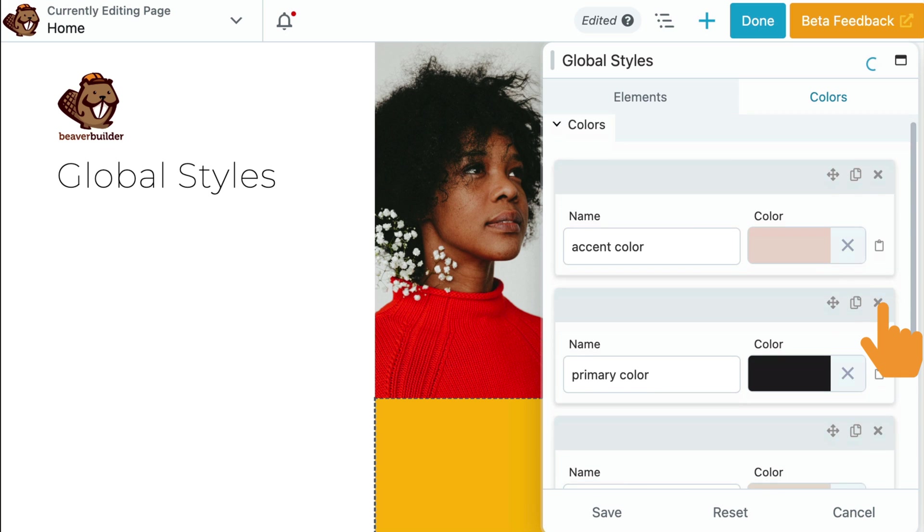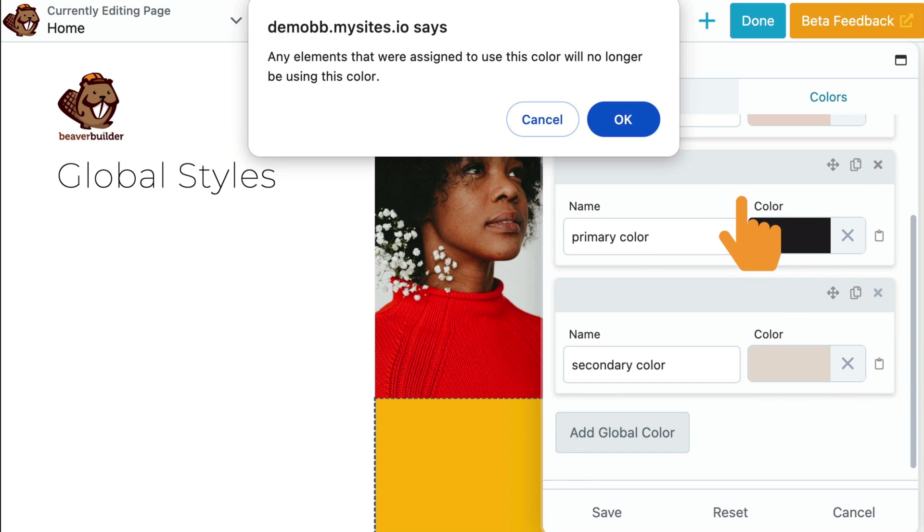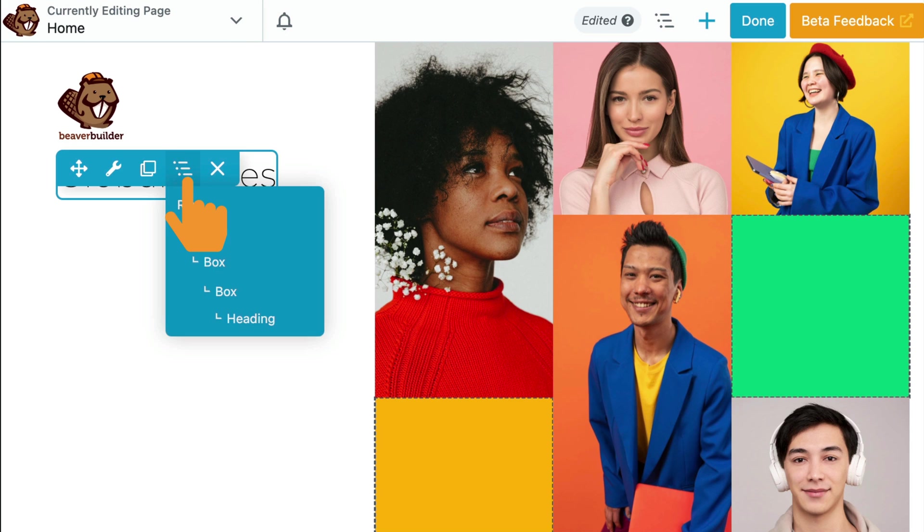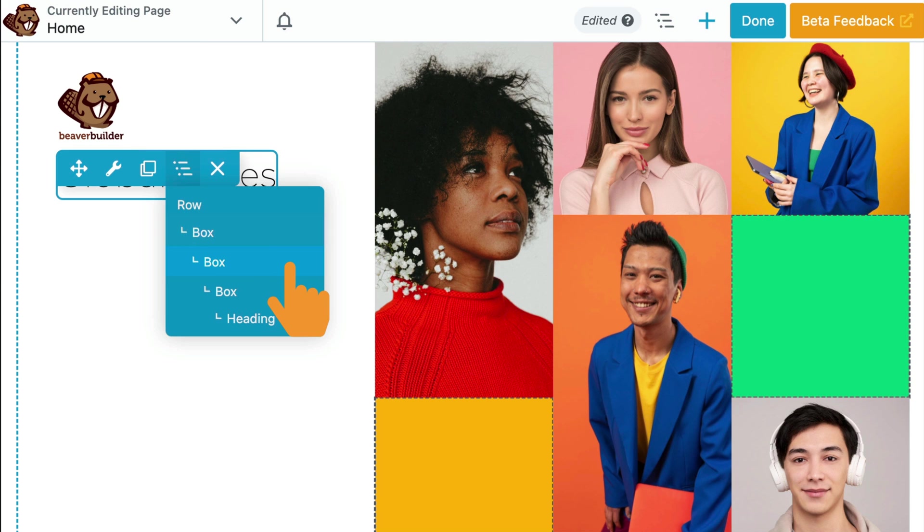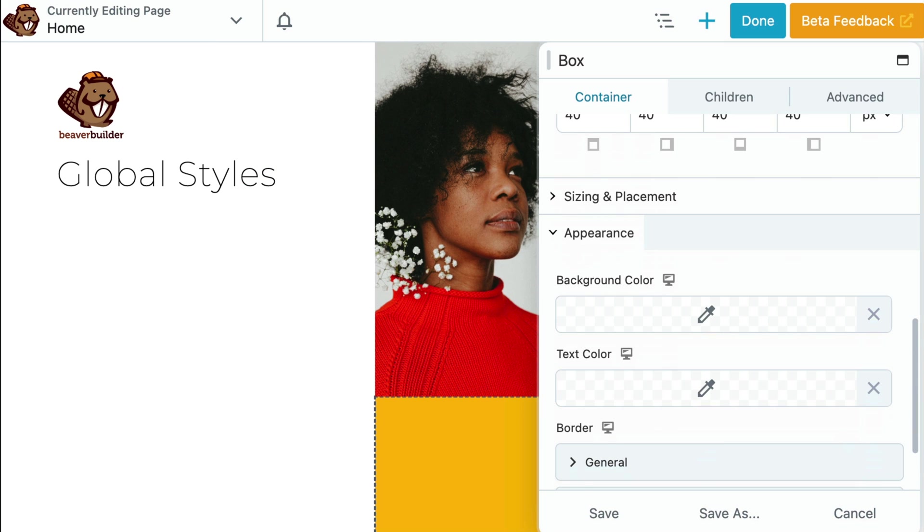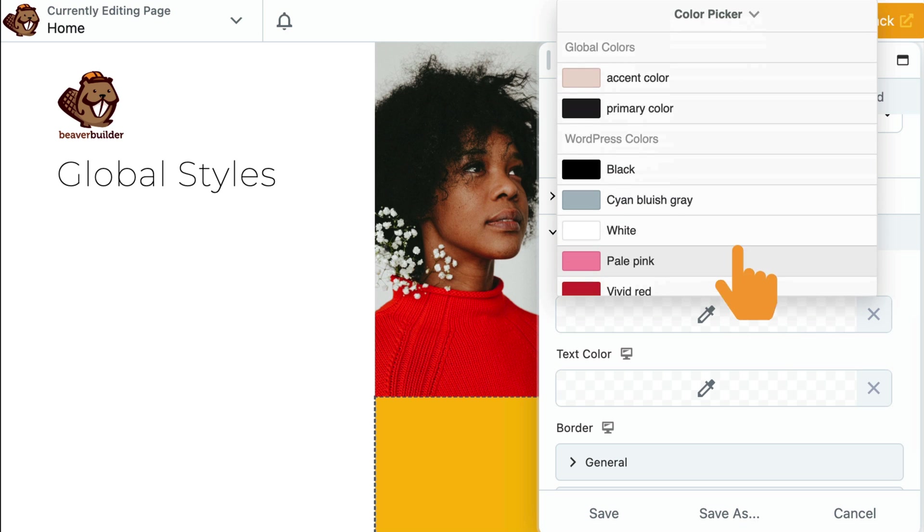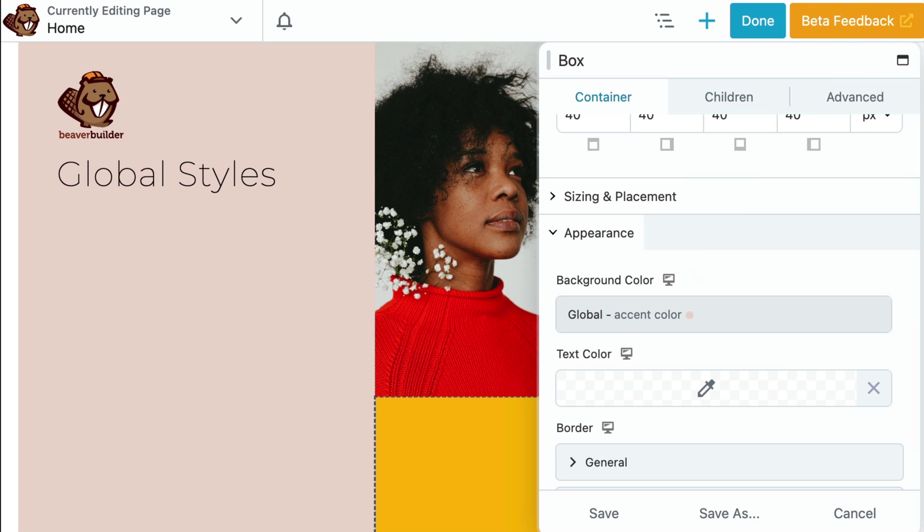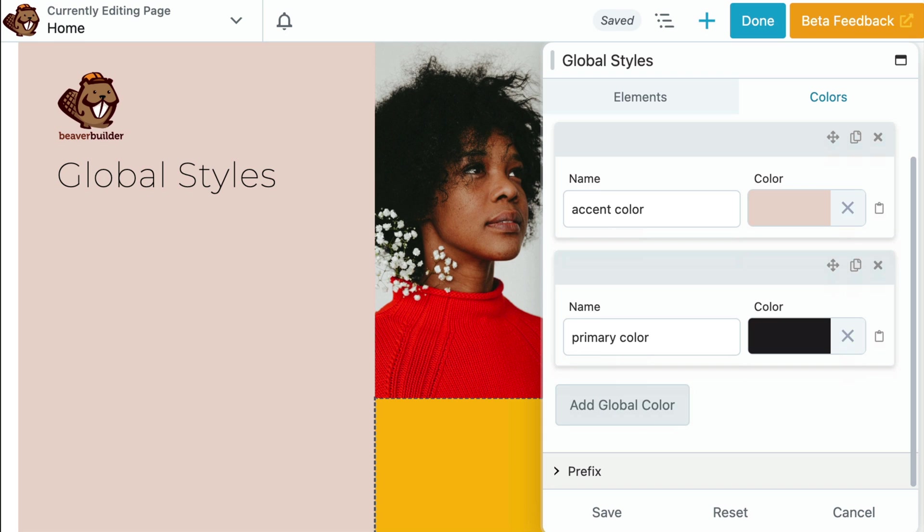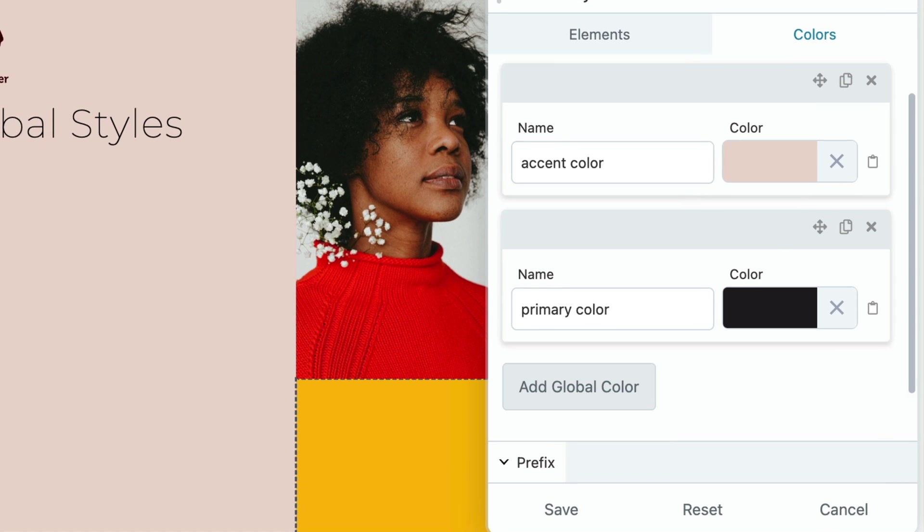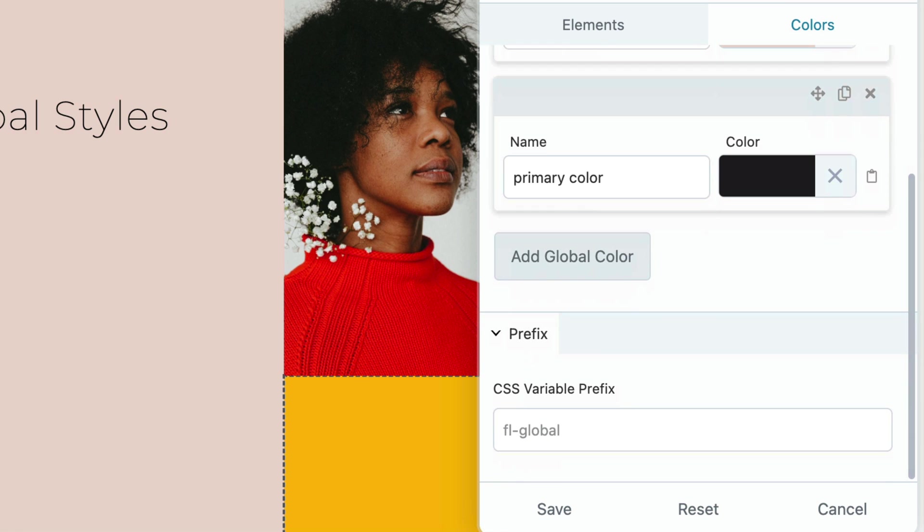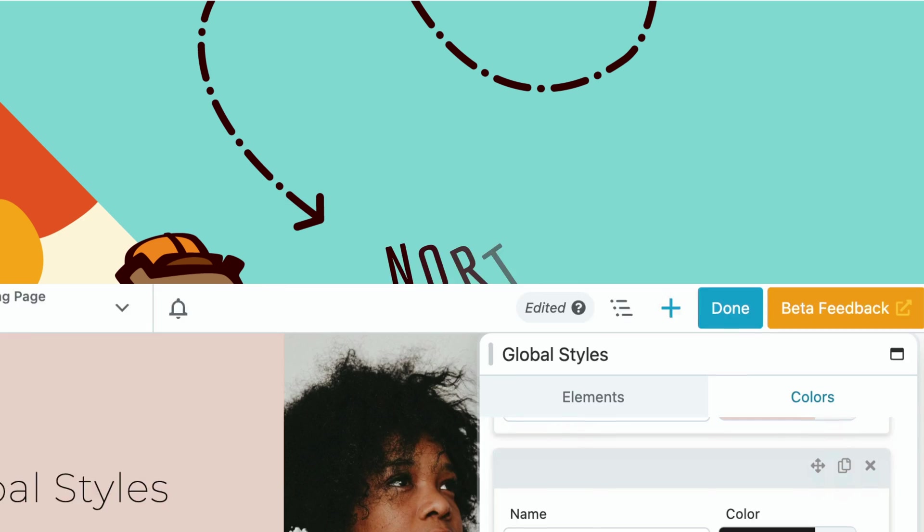Global colors are flexible. Should you no longer need a specific color, just simply click the Delete icon. To apply a global color, open up a row, column, or module. In the Settings pop-up, click on the Color option to open up a list of your global colors. Then, click to select the desired global color you wish to apply. It's also worth noting that the Color Picker now supports CSS variables. This allows you to easily integrate CSS variables from your global colors, theme, or custom CSS into your Beaver Builder layouts. The CSS variable uses a prefix of FL-Global followed by the assigned name of your global color.